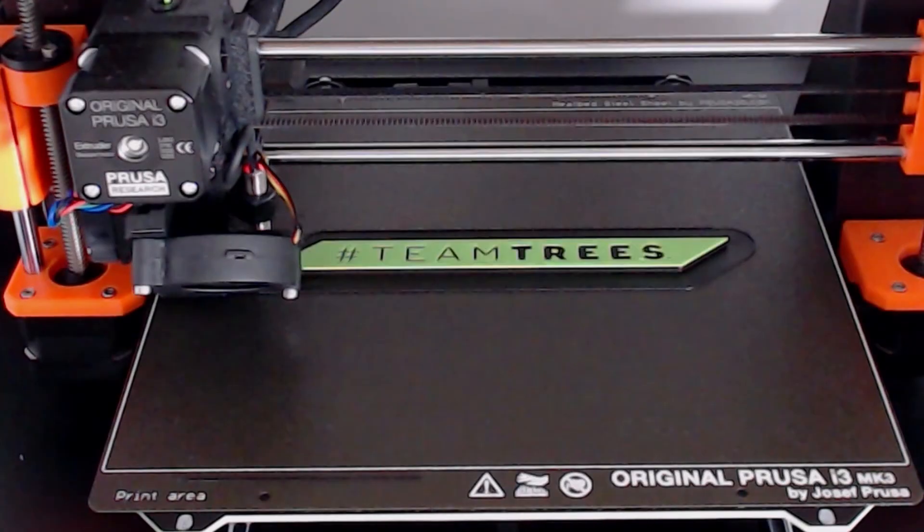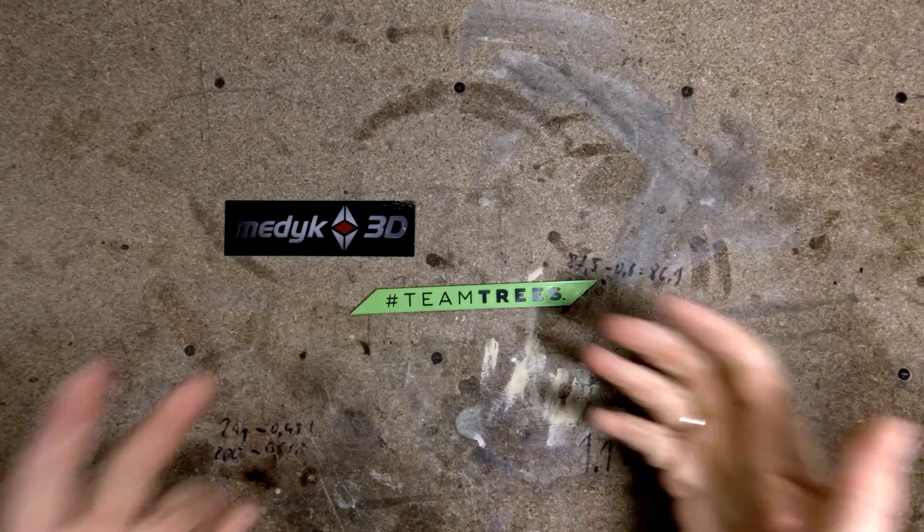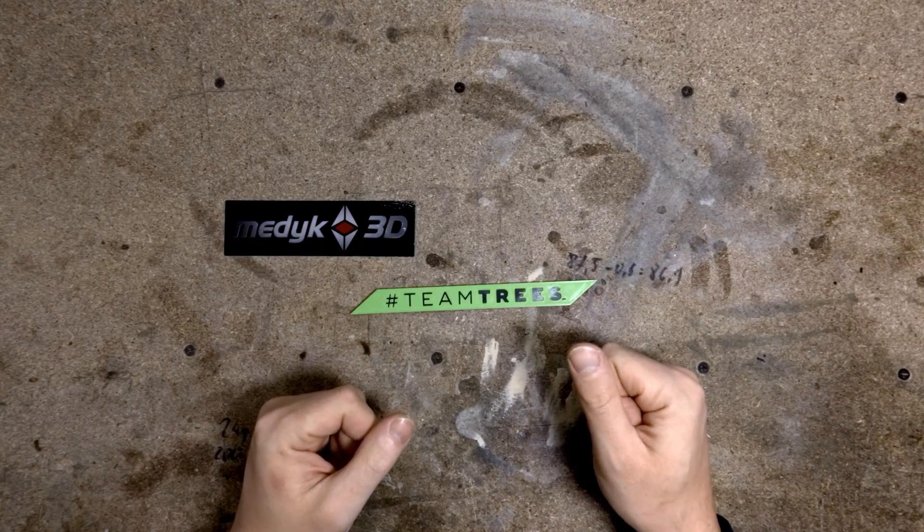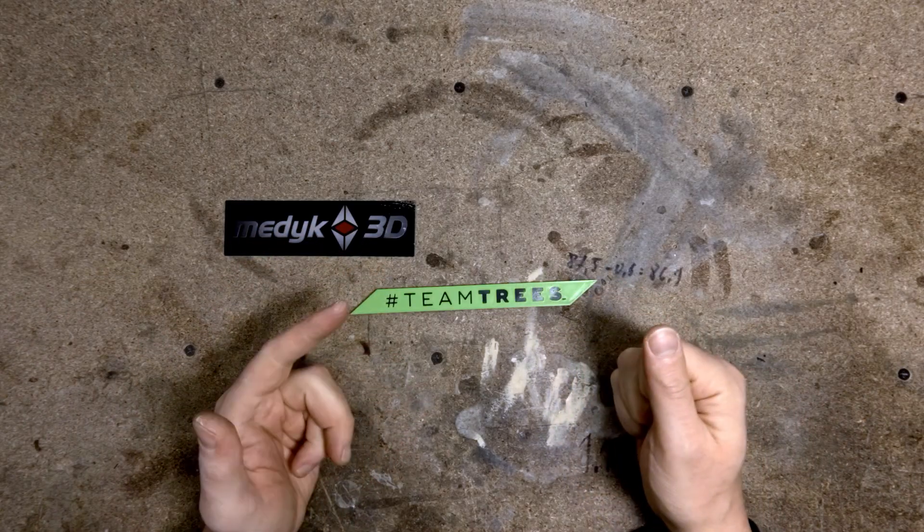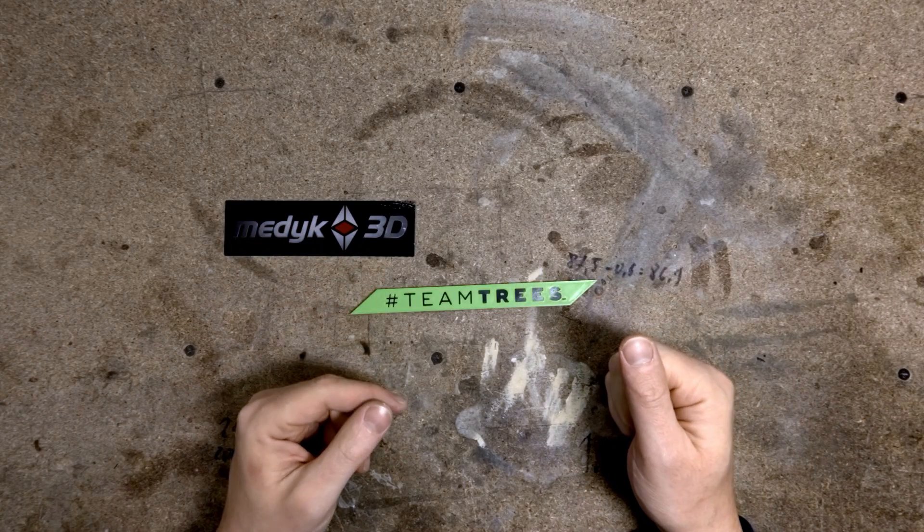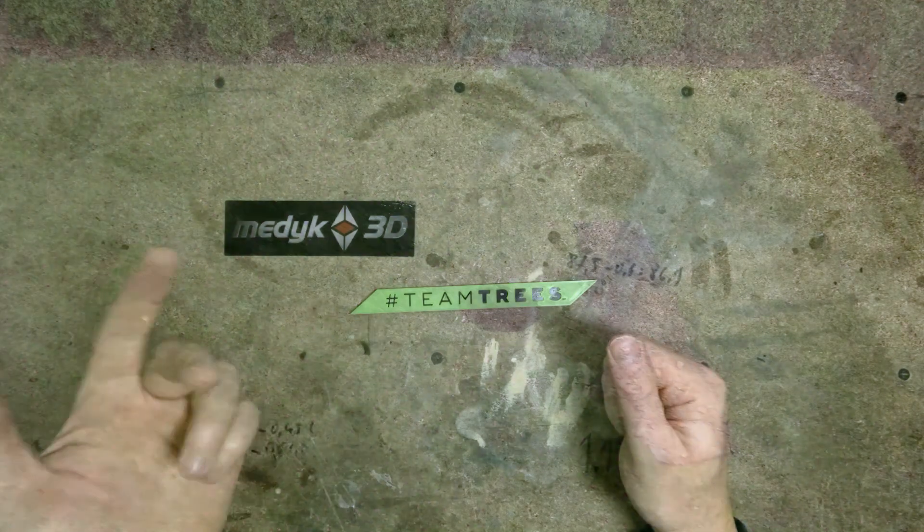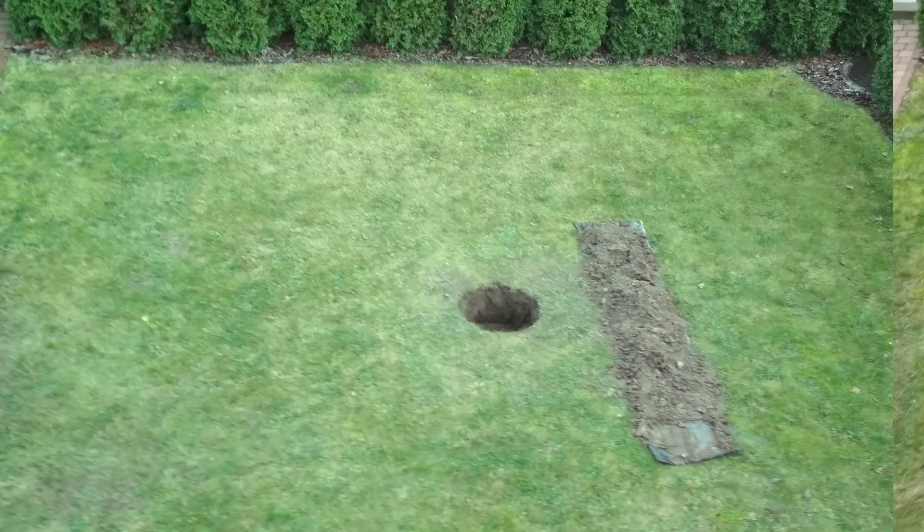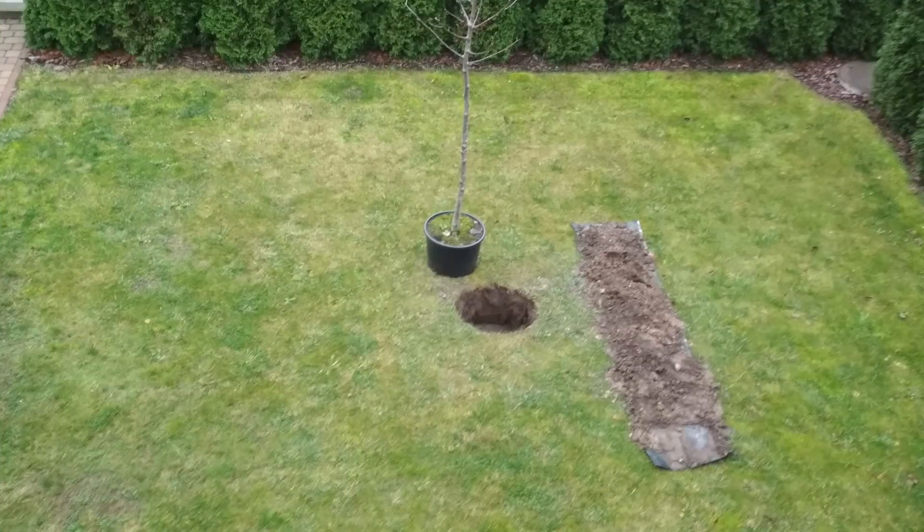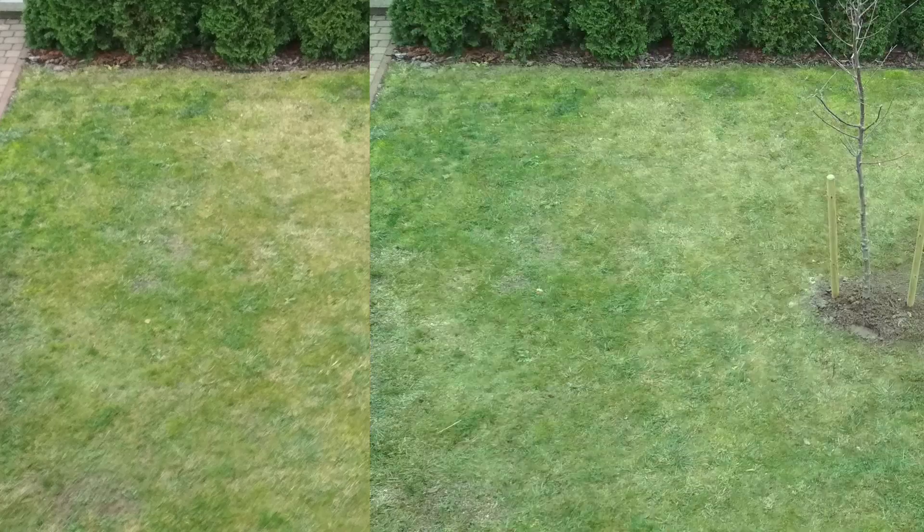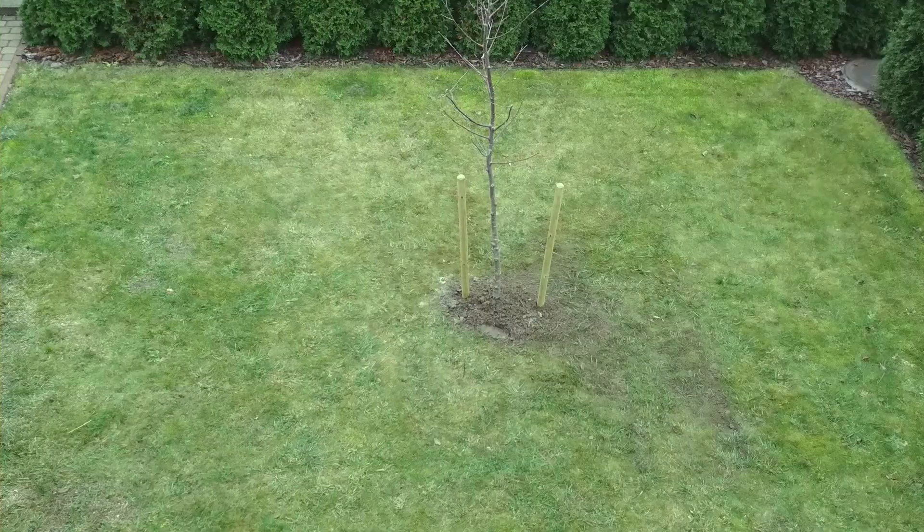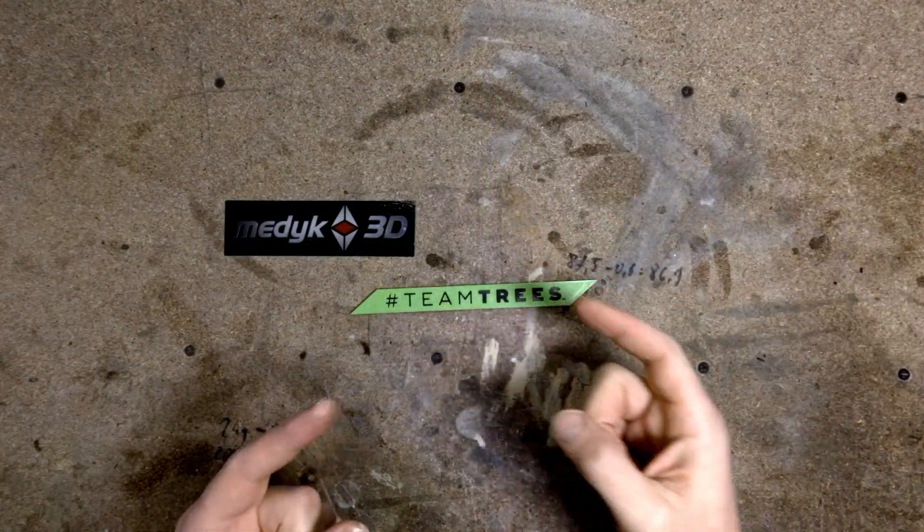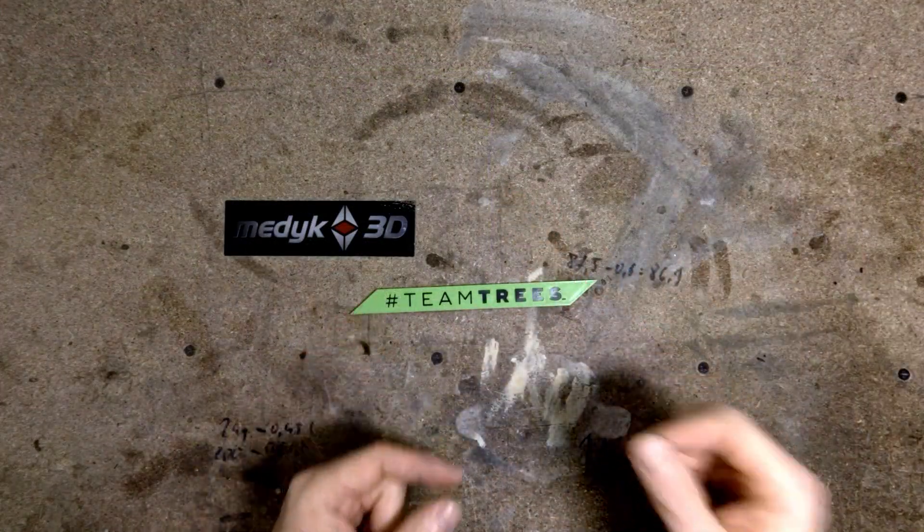And there we have it. Thanks for watching, and donate to TeamTrees or plant a tree yourself just like I did. Look, it's simple: just dig a hole, put the tree inside, fill the hole with dirt, and that's it. You've made something awesome for our planet.